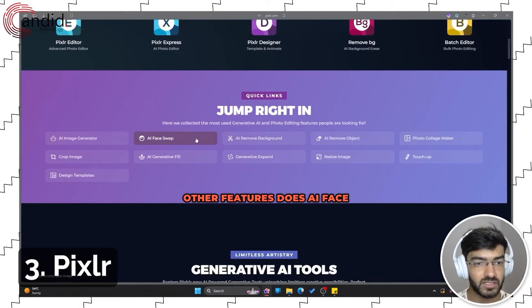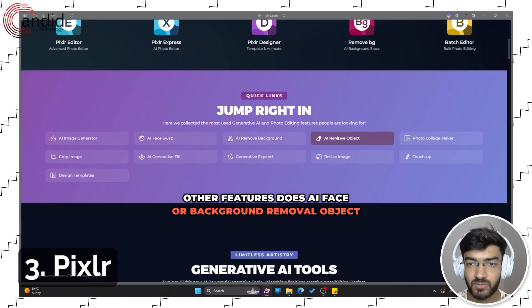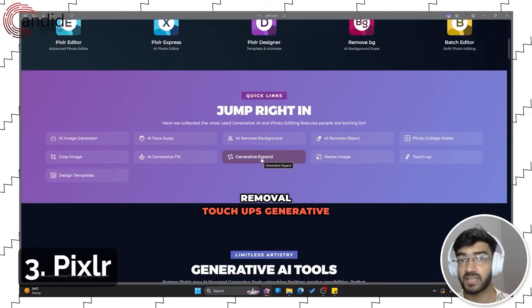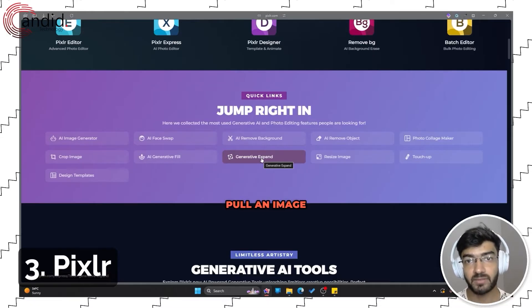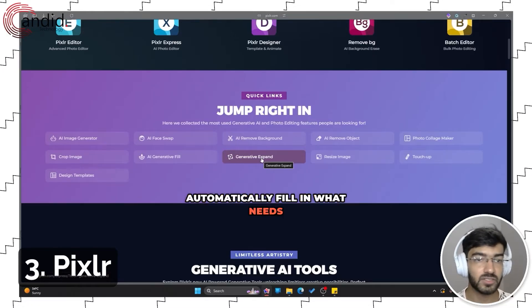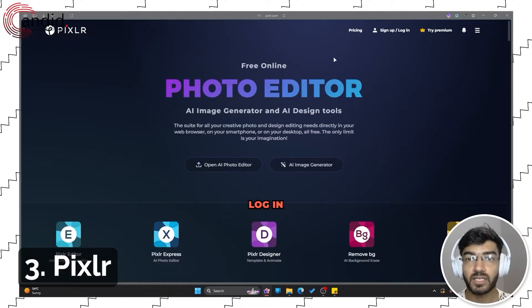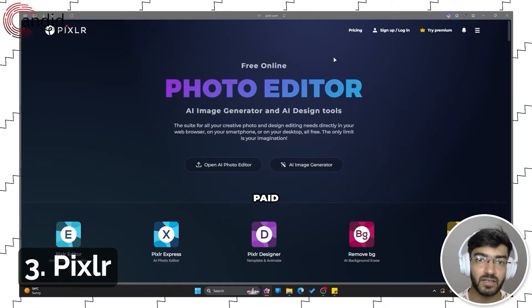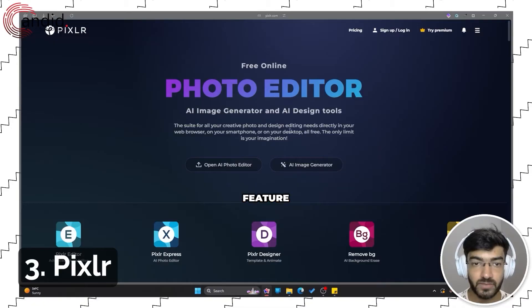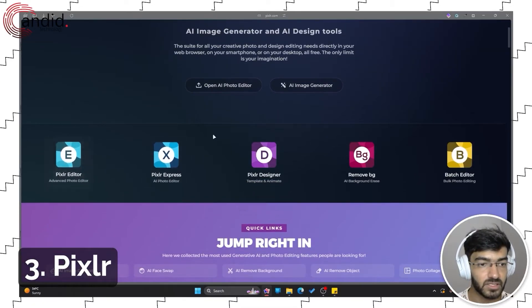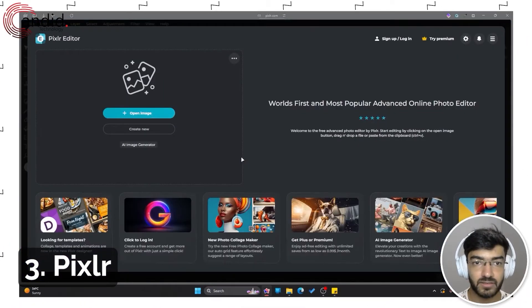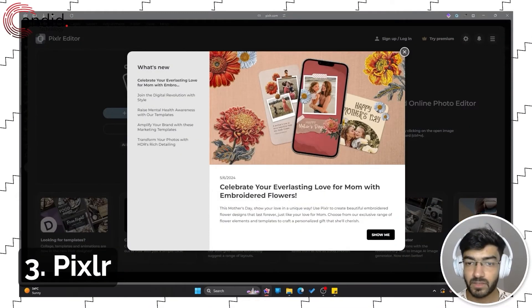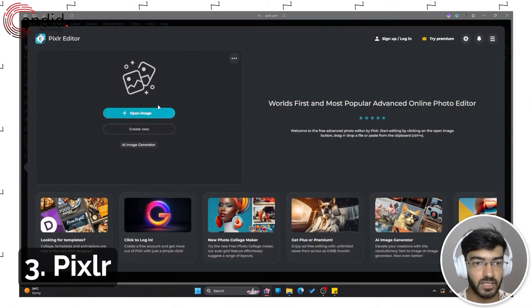We have other features such as AI face swap, background removal, object removal, touch-ups, generative expand where you can just pull an image and it will automatically fill in what needs to be done. You will have to log in here and it does have a paid tier to it which holds most of the features, but let me just start with the Pixlr editor here to give you an example.